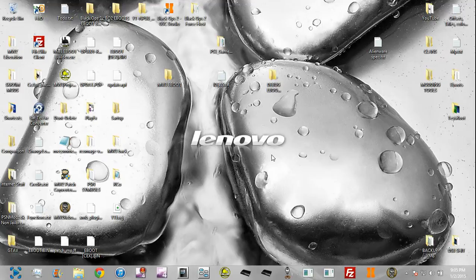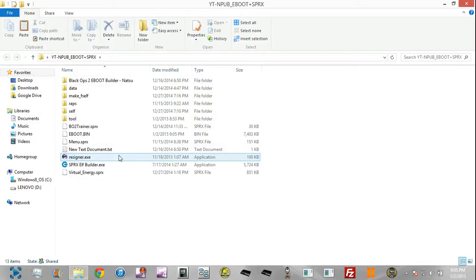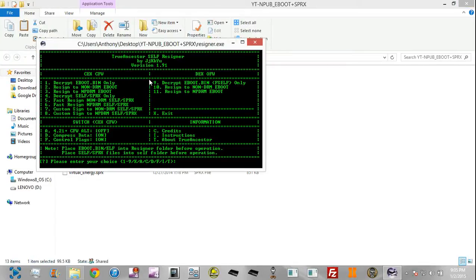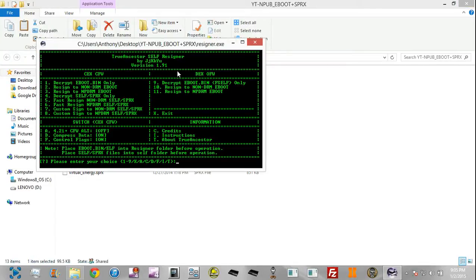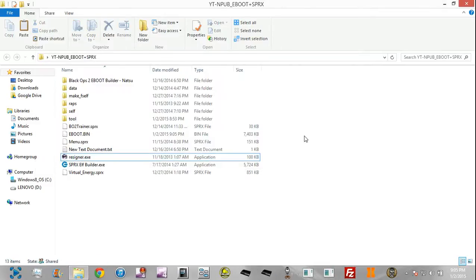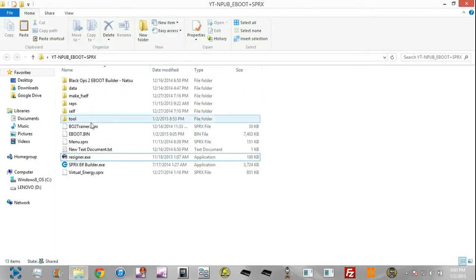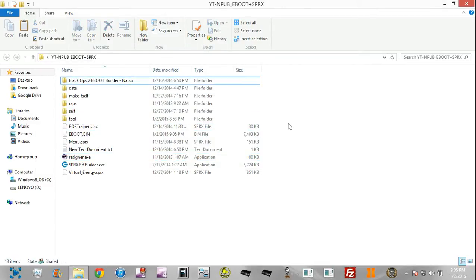The only tools you're going to need are an eboot builder for the game you want, and Cherry Ancestors Resigner. You're going to need version 1.91, that's what I have. You're not going to need the eboot builder unless you're building for that game, of course.